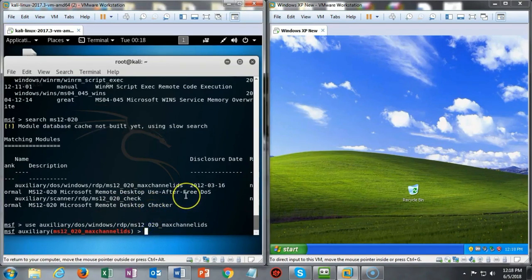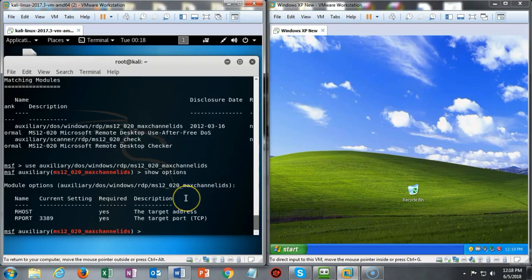This is a very simple exploit. To see the options that I must configure I can just type in show options and you'll see that it says the remote host must be configured.